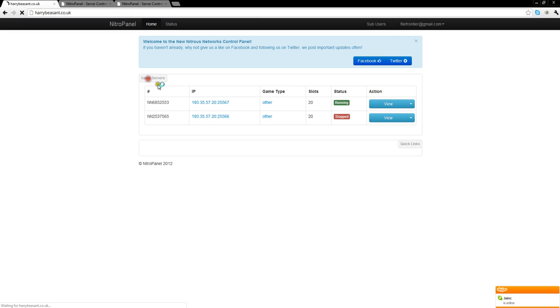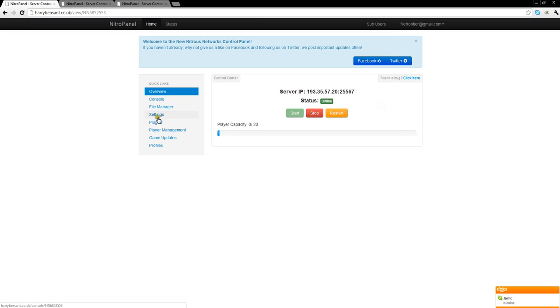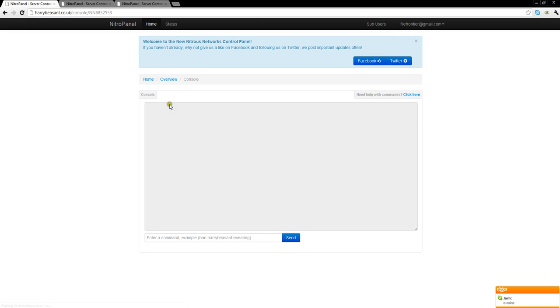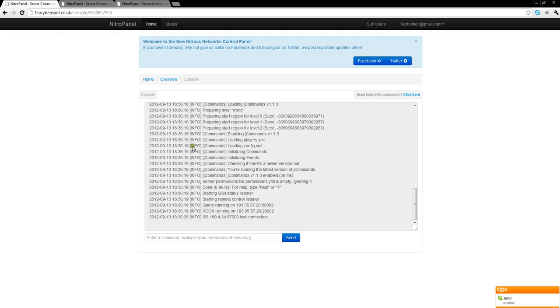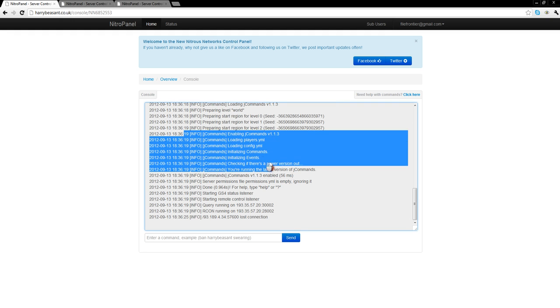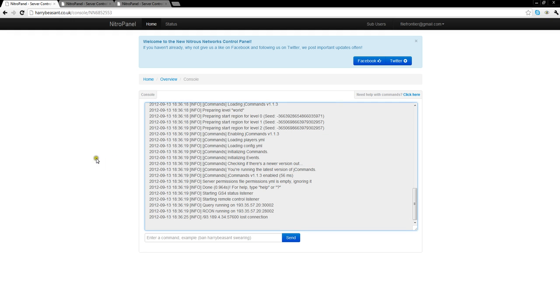If we then go back to home quickly, view the server, and check the console just to make sure it's loaded up. And there we go, Jcommand is loaded up fine.